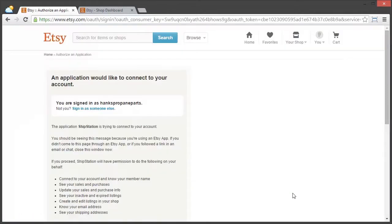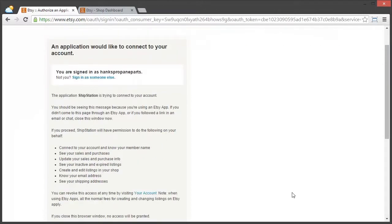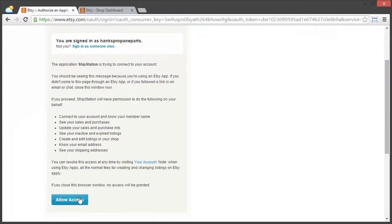ShipStation is going to port us over to Etsy, and since we're already logged in, that part is taken care of for us, but we need to go ahead and allow access.